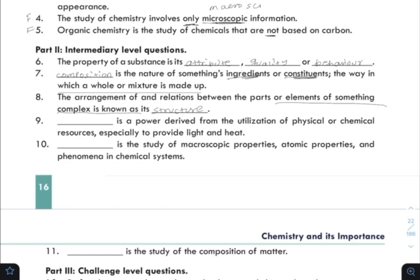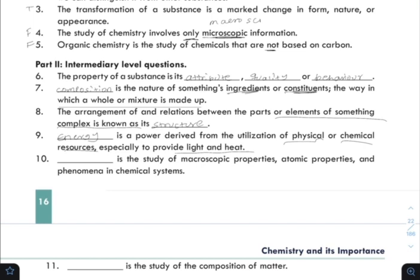Another blank: a power derived from the utilization of physical or chemical resources, especially to provide light or heat, refers to energy. Chemistry branches include those dealing with macroscopic properties, microscopic and atomic properties, and phenomena in chemical systems.